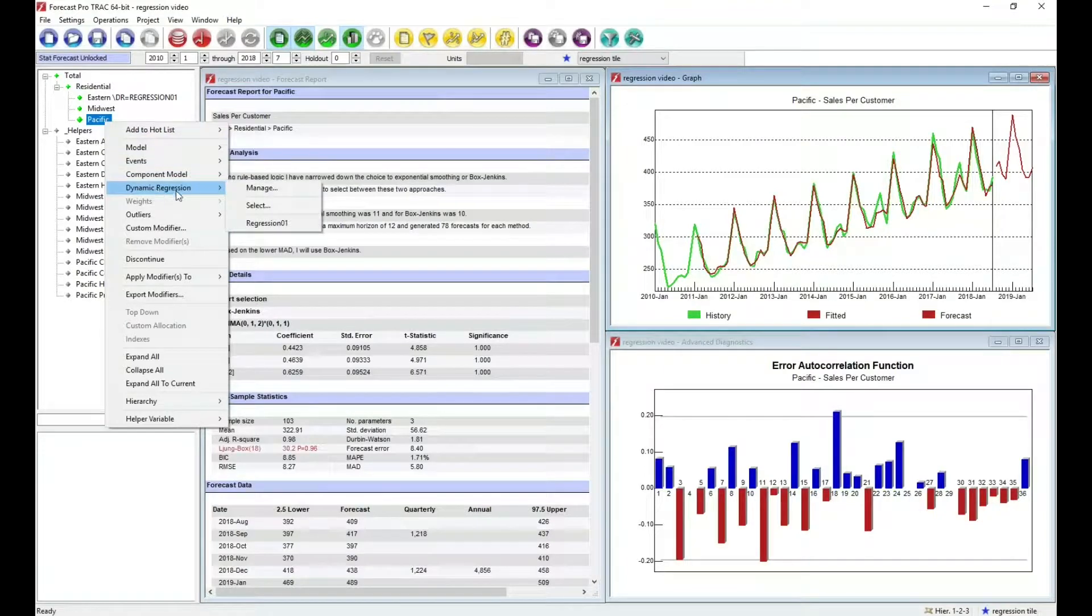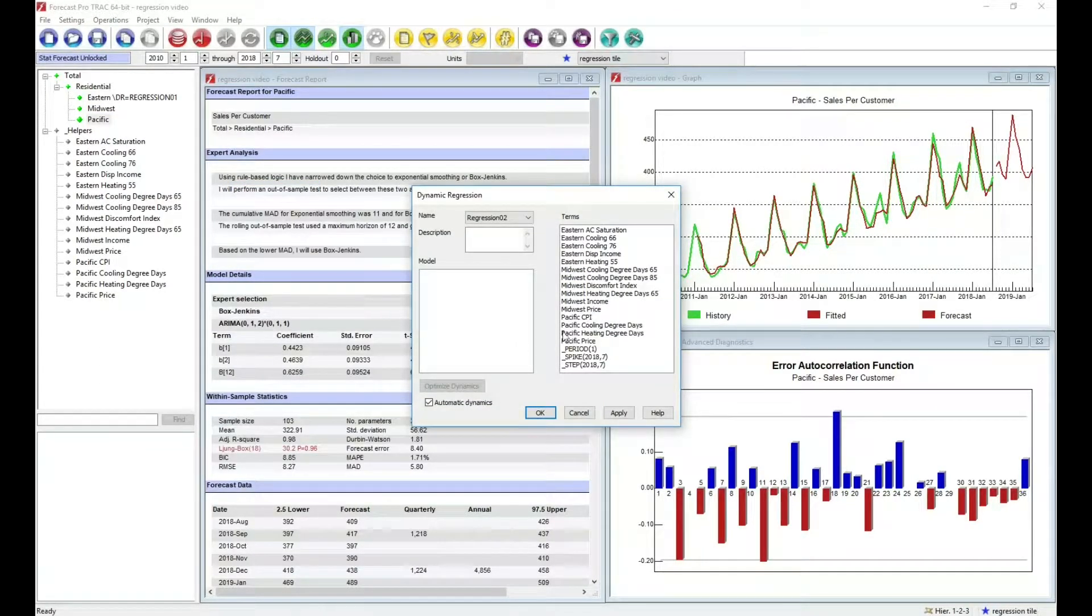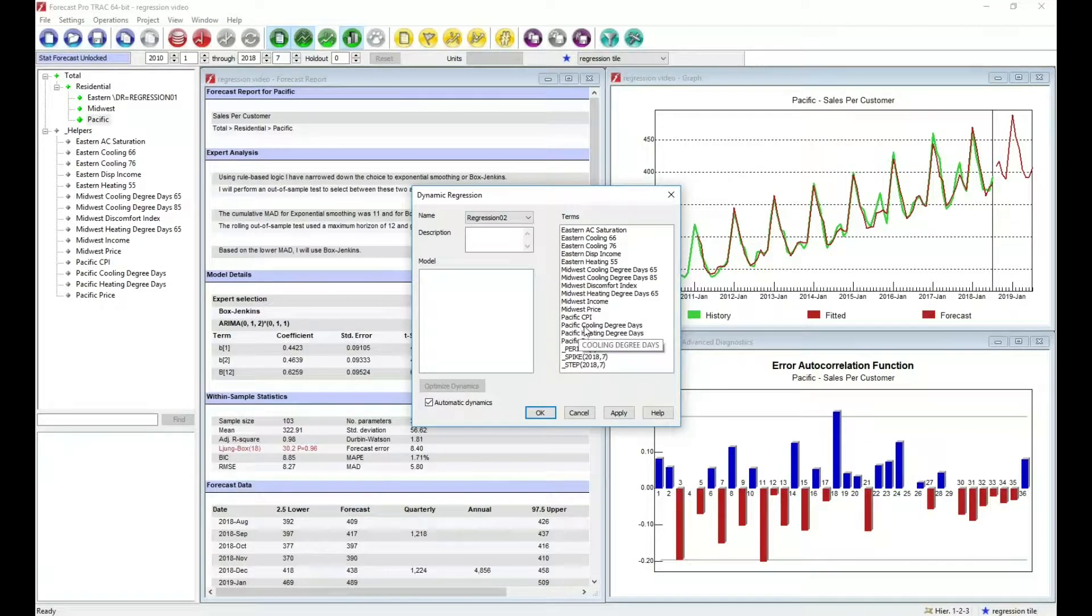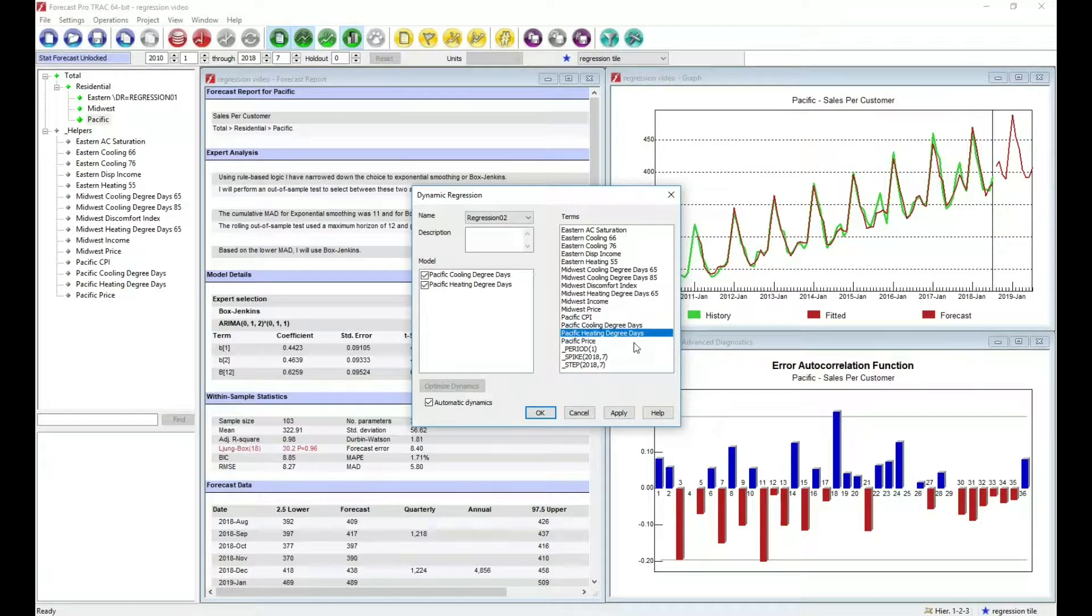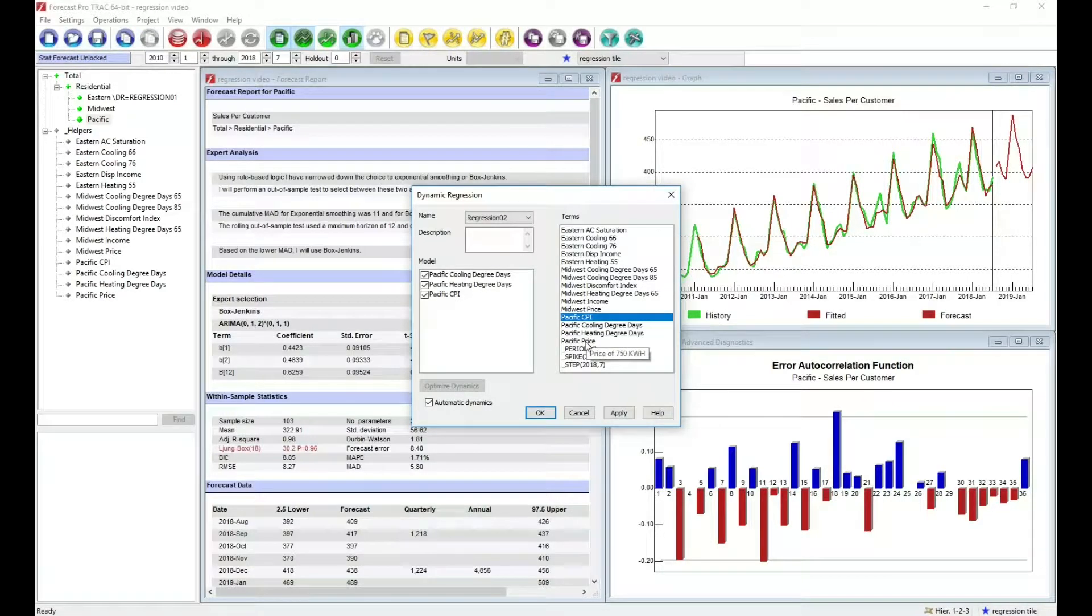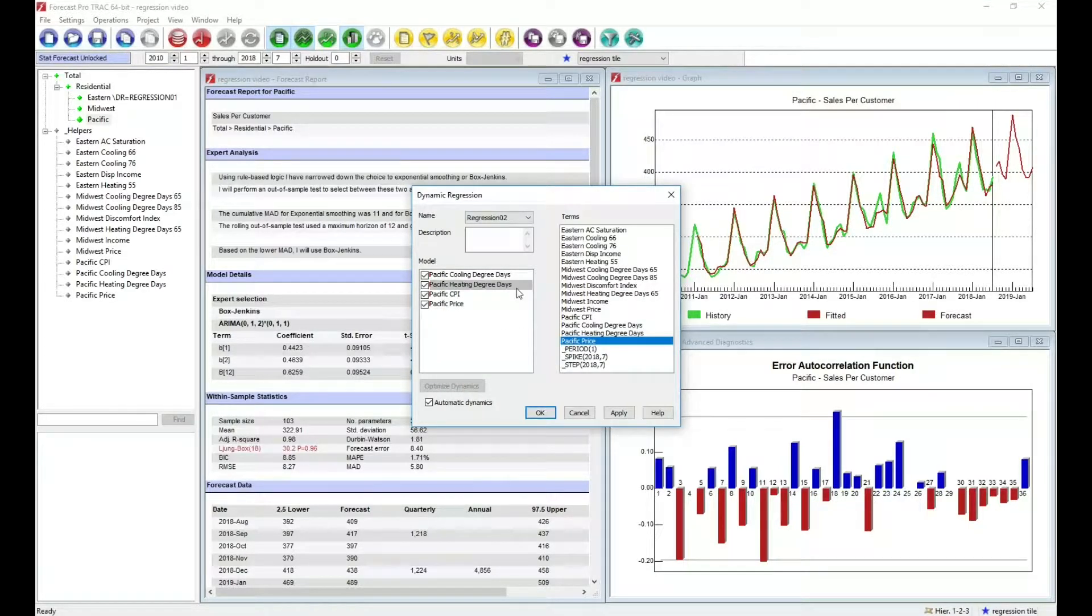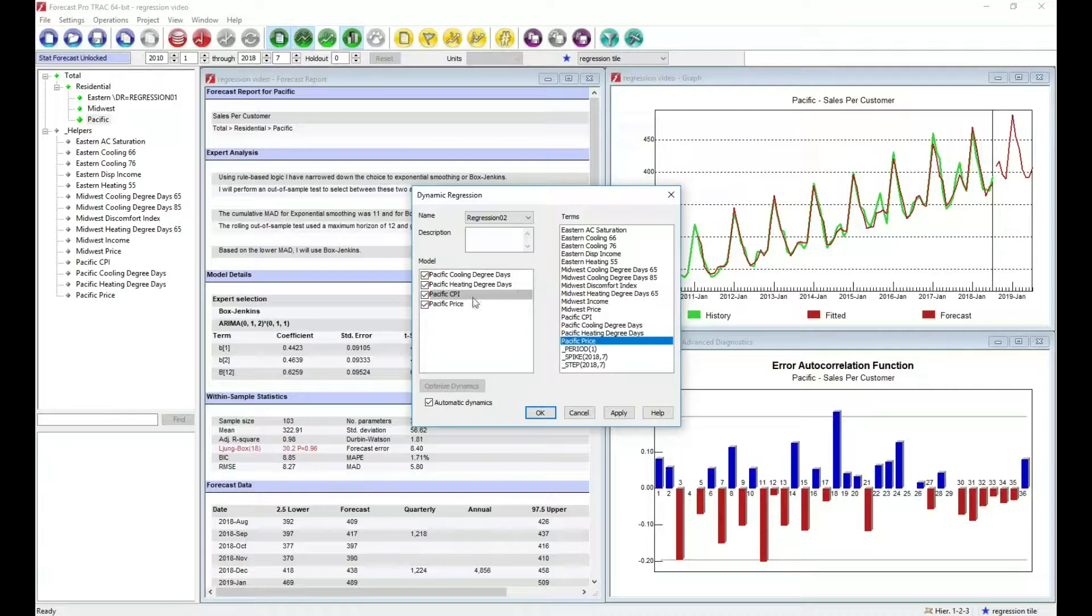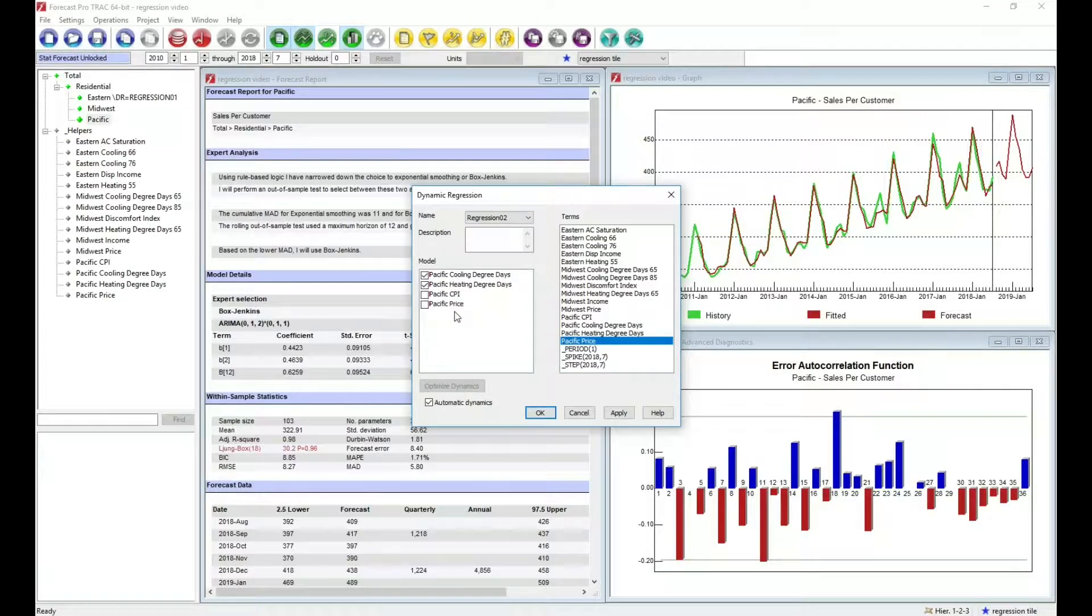I'm going to go back to my regression box. I'm going to list the variables I'm interested in using. Once again, I have these heating and cooling degree days. These are the weather variables. I also have the consumer price index as well as the price of electricity. So I'm going to put all four of them here. I know the temperature variables are important, so I'm going to include them right off the bat. And I'm going to turn off the CPI and the price. We can use this to generate tests to see if these variables are important.